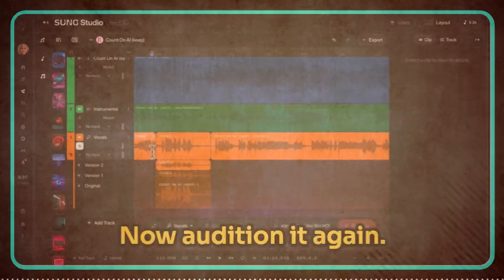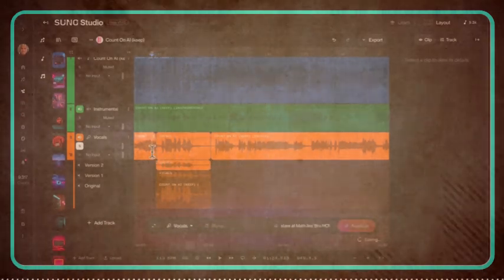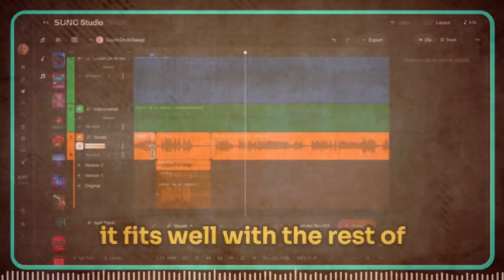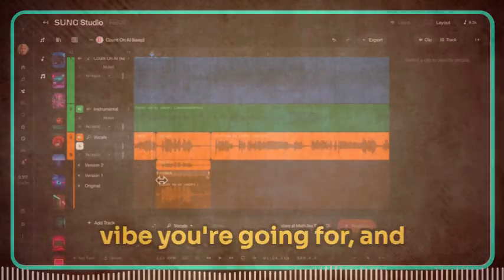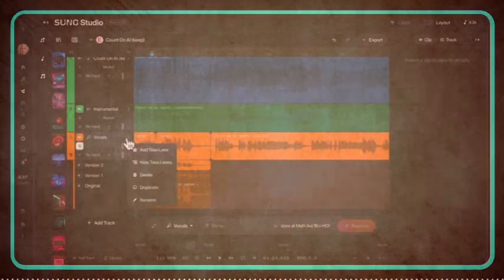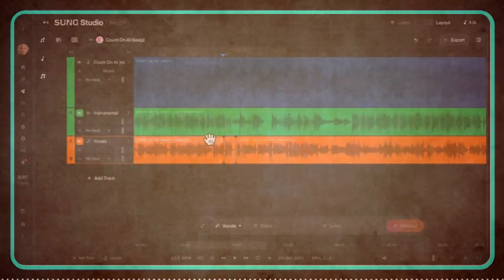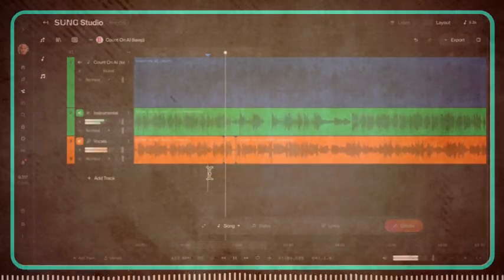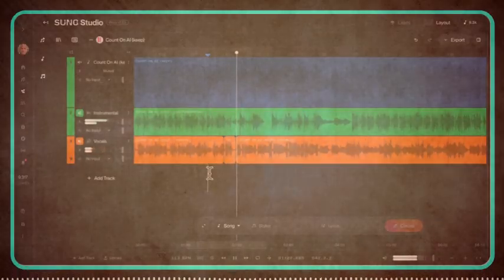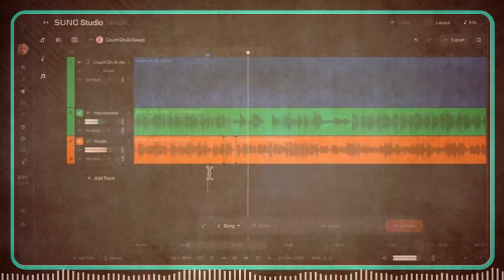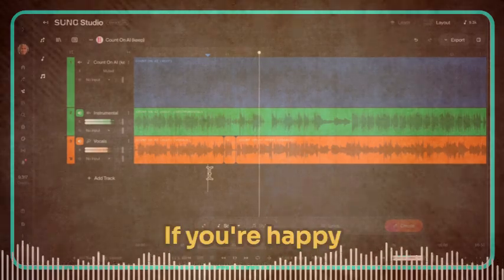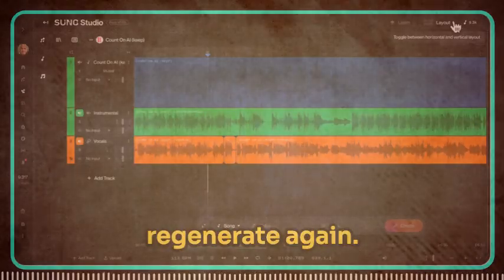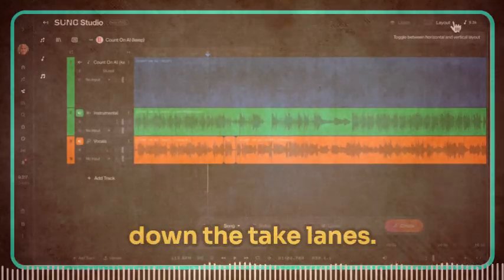Now audition it again. Listen carefully to see if it fits well with the rest of your song, if it suits the vibe you're going for, and if it's what you were after. If you're happy with it, perfect. If not, you can always go back and try the other variation or regenerate again. Once you've made your choice, you can close down the take lane.